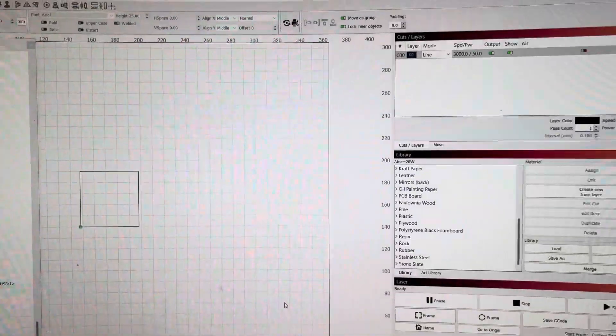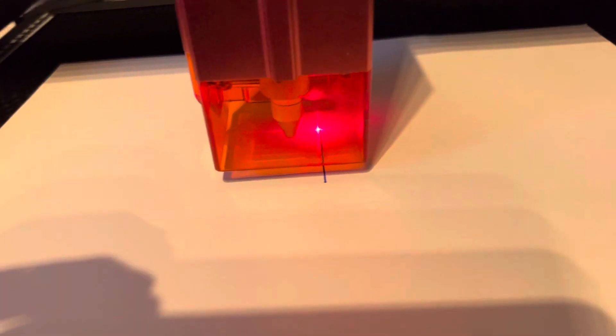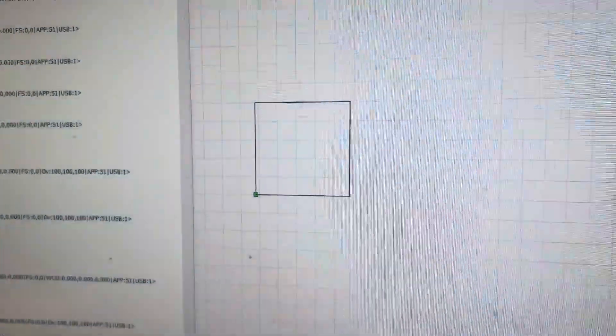I have my pointing laser directly on the spot in the center and I'm doing just a quick square.